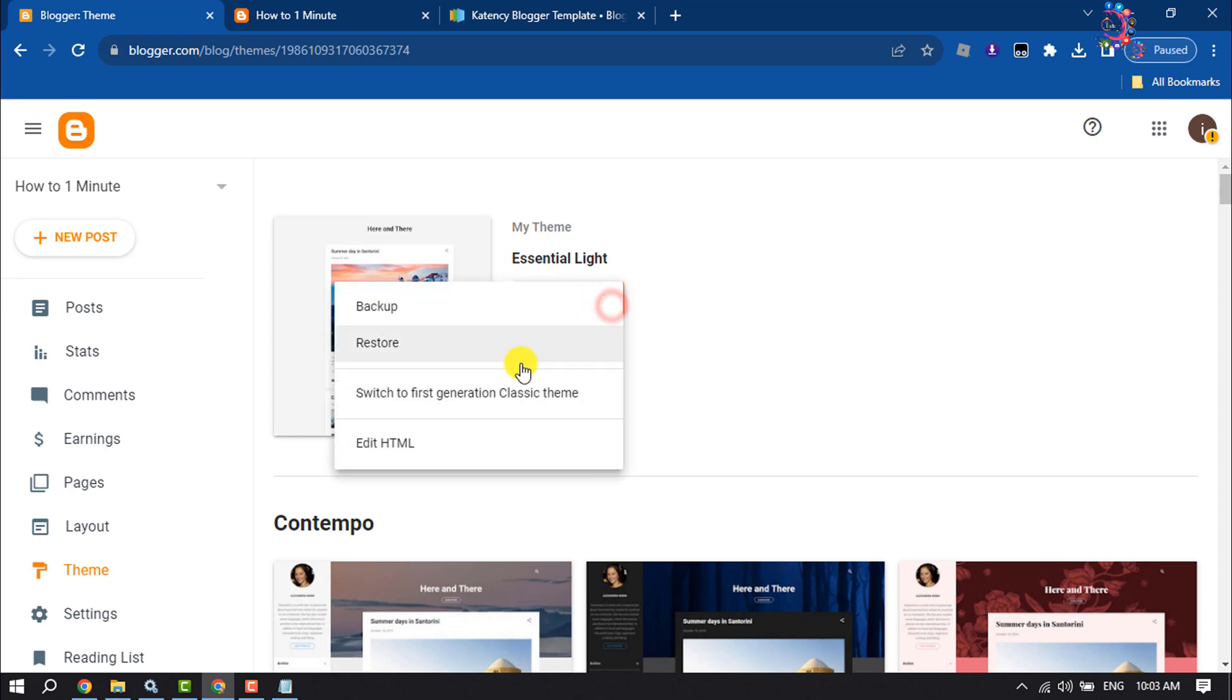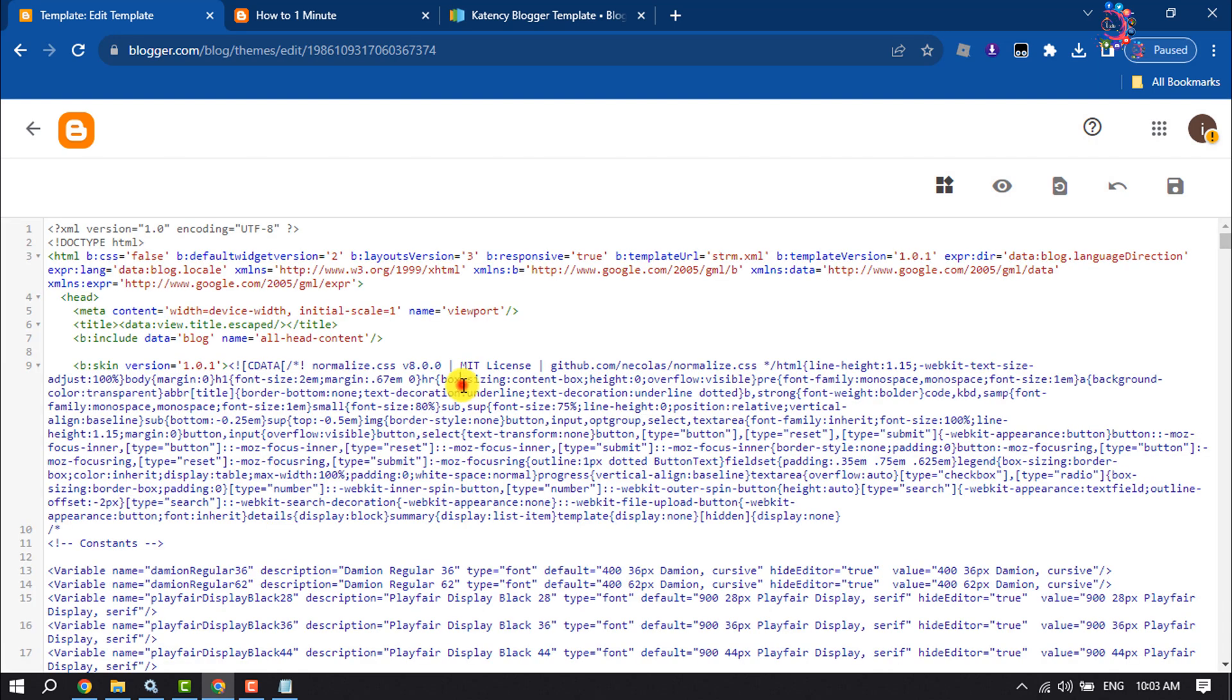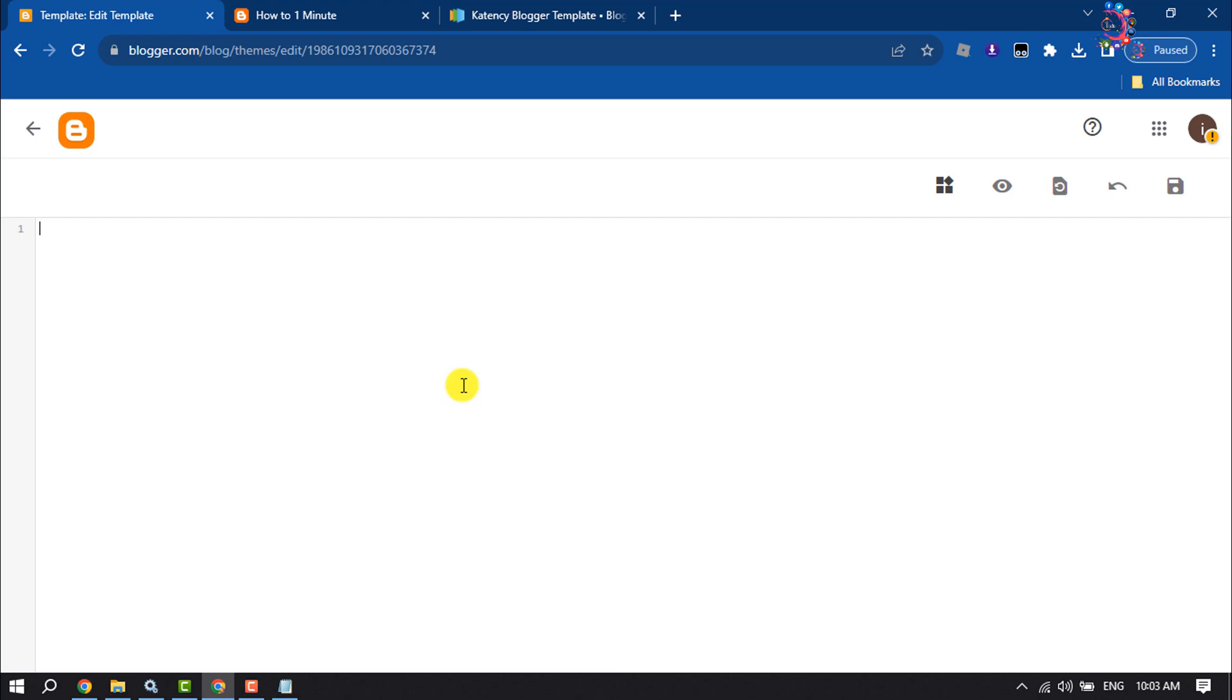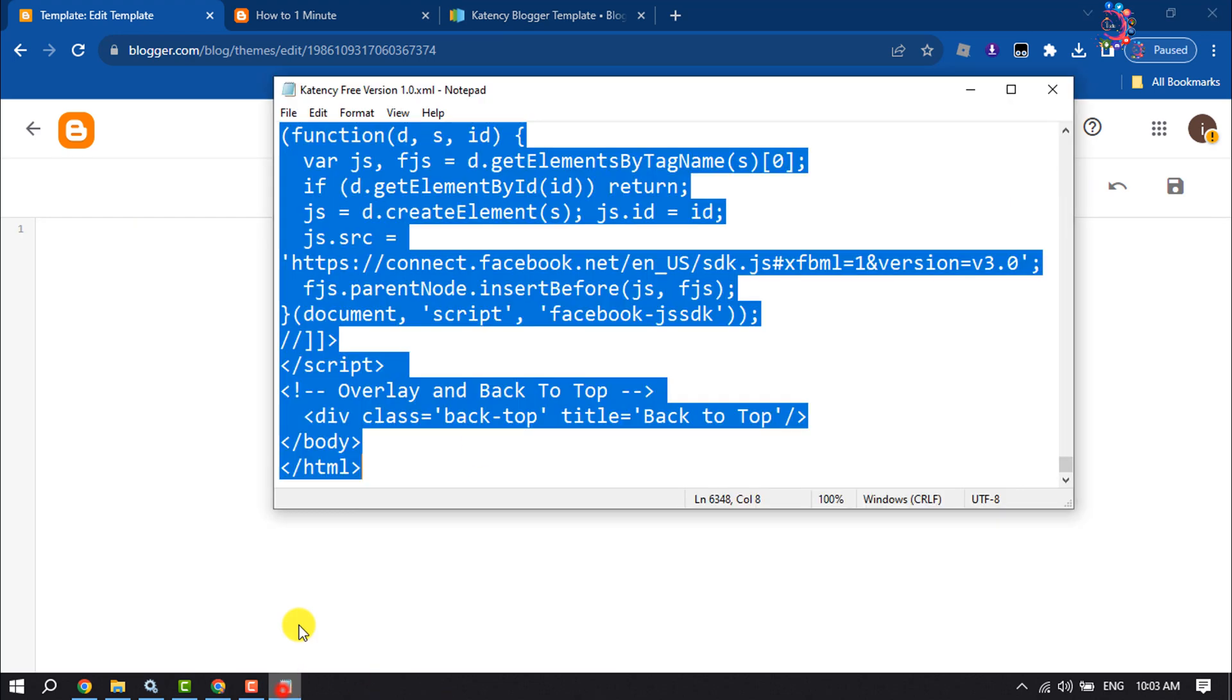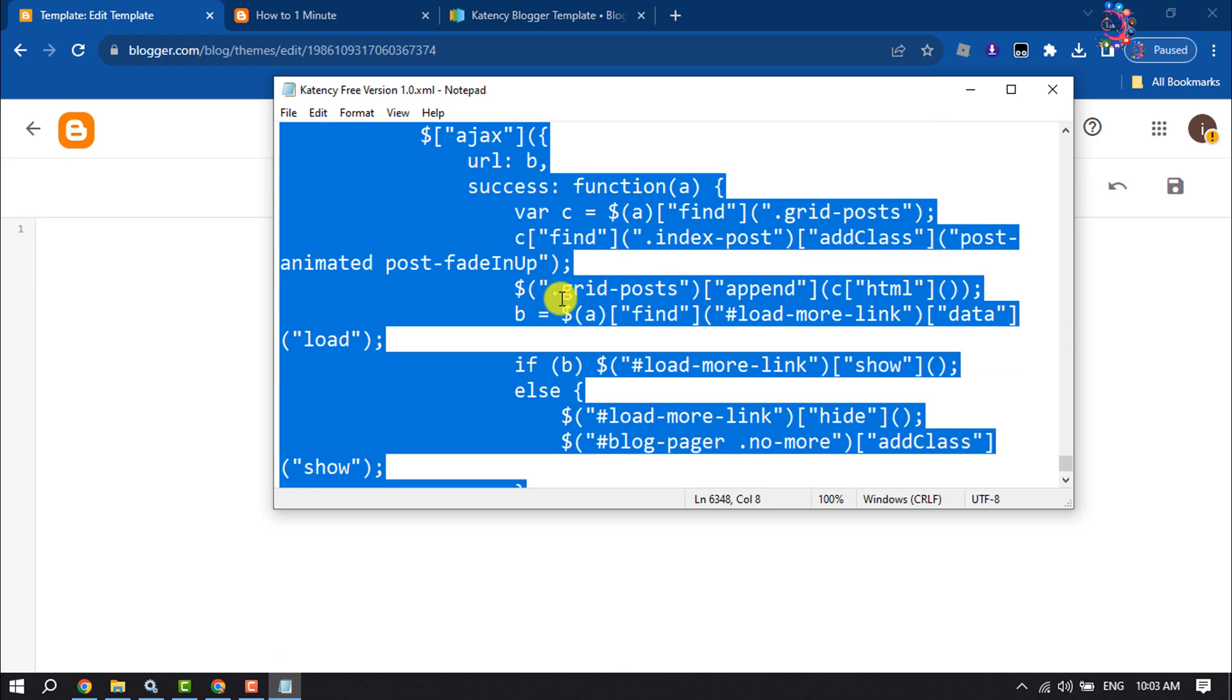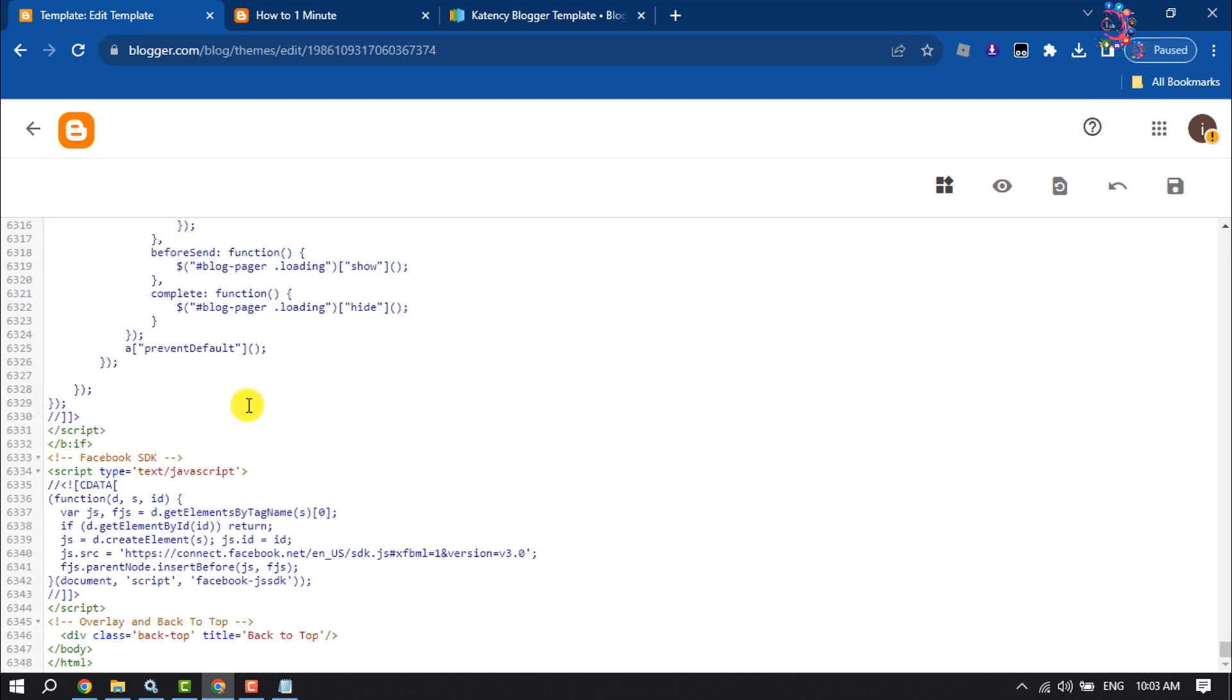Select all of these codes by pressing Ctrl+A and delete. Now paste your custom downloaded theme's XML code here and click on Save.